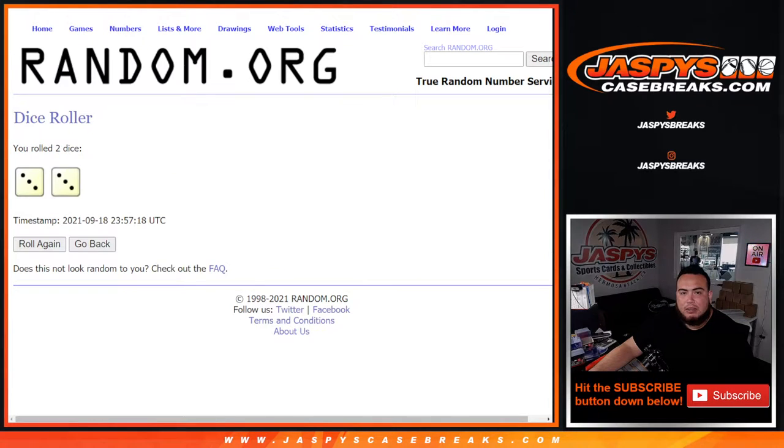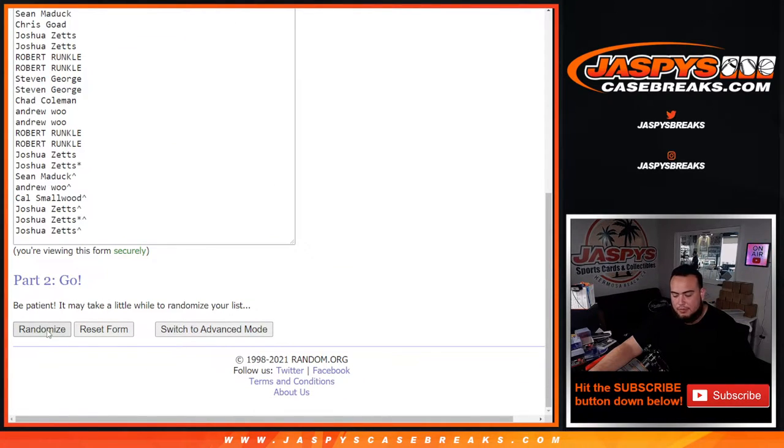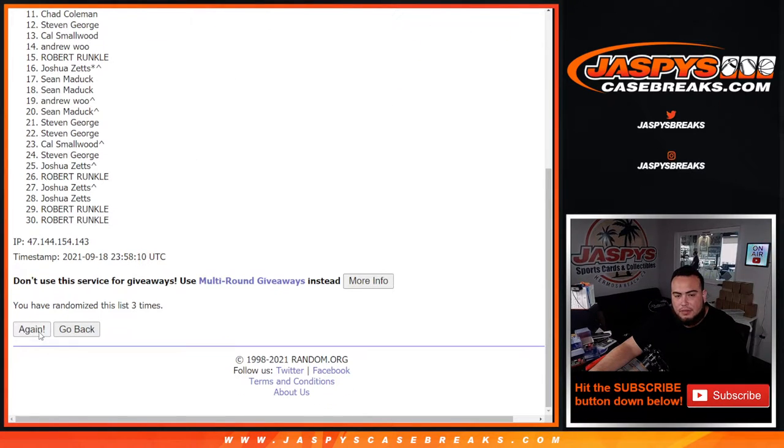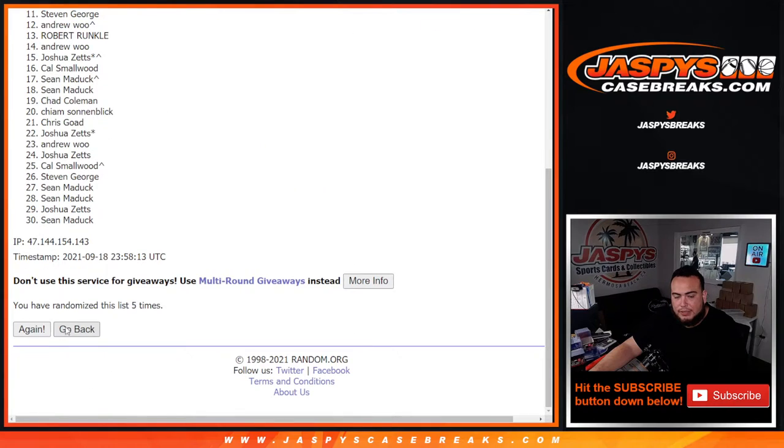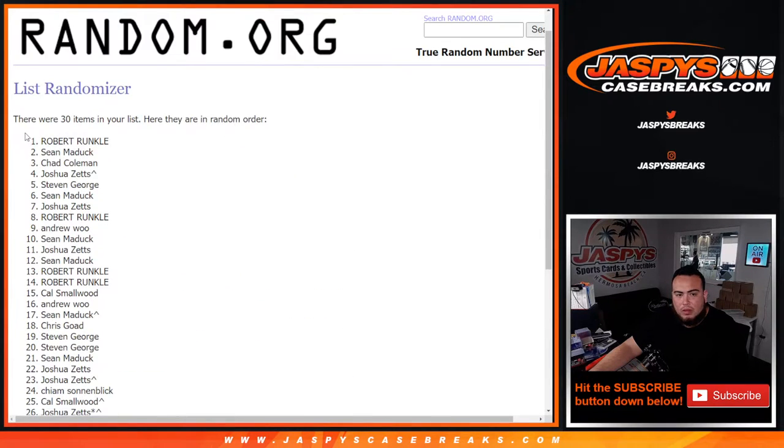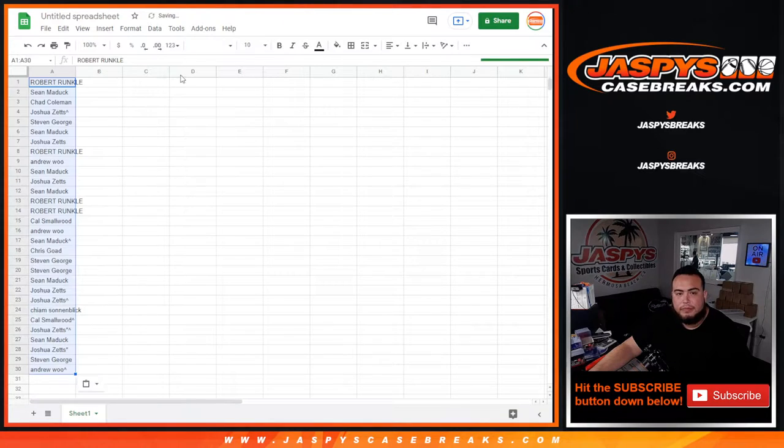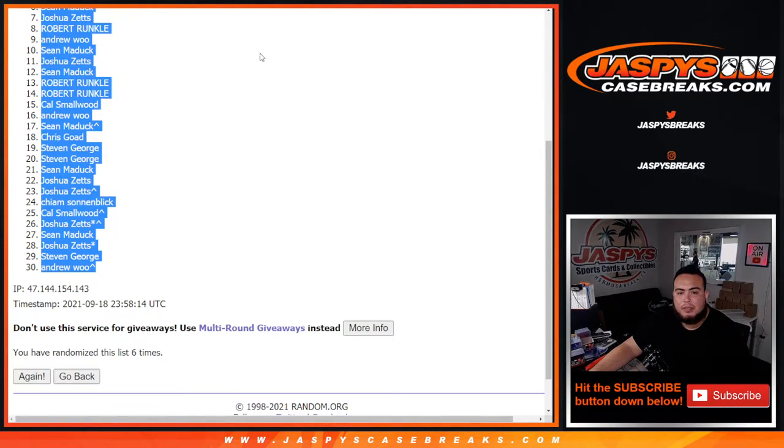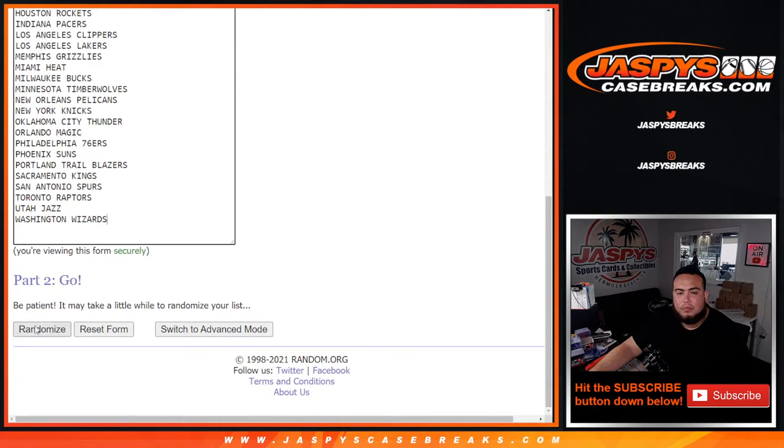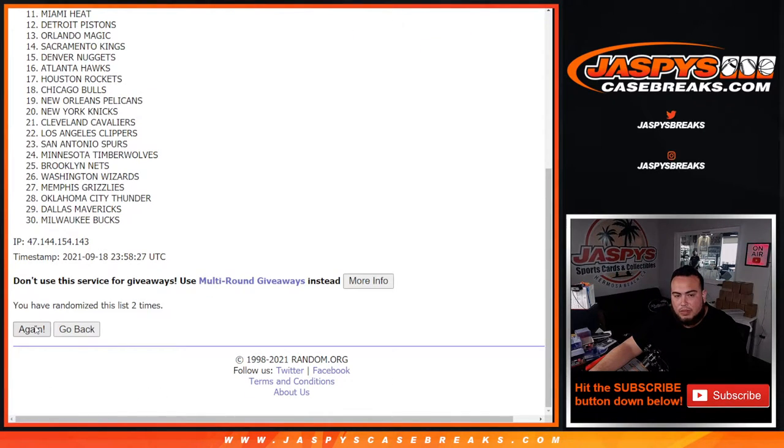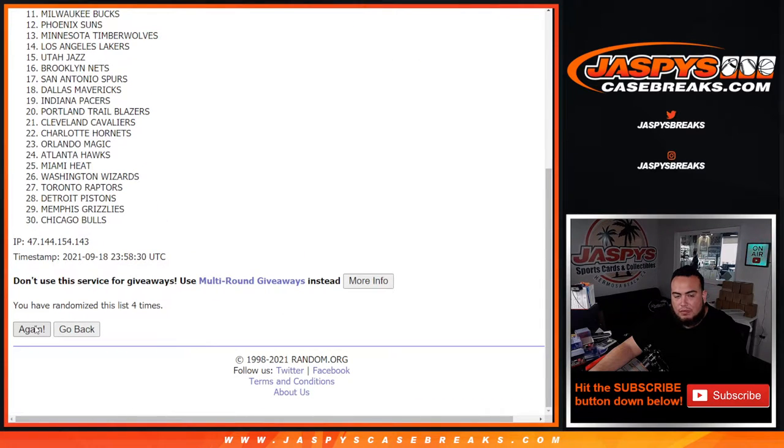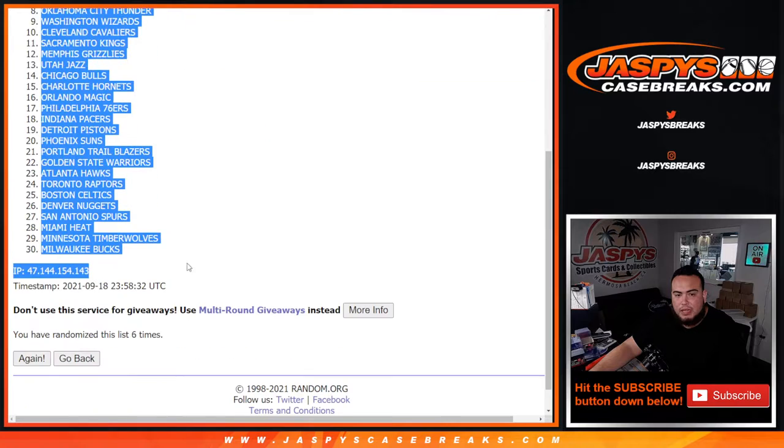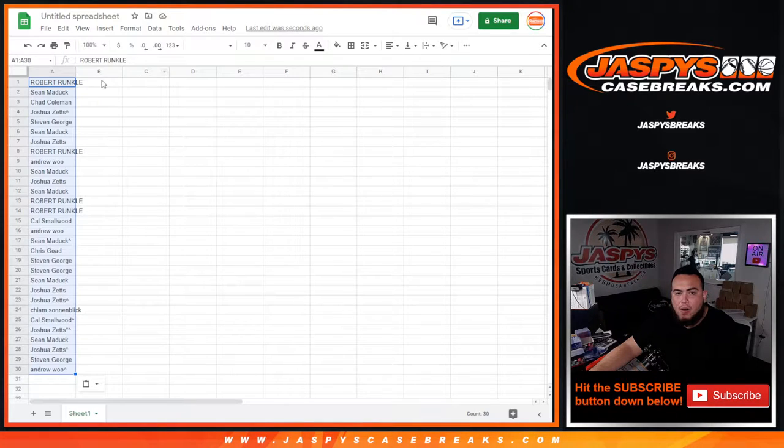All right. And now six times for the names and teams we'll do the break. First one, two, three, four, five, six. Robert, Uncle Down, and Andrew. Six times. One, two, three, four, five, six. Knicks, Down, of the Bucks.